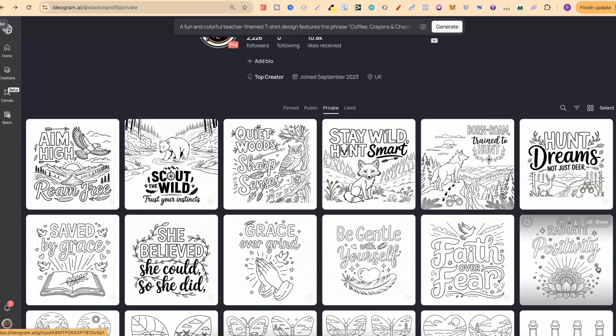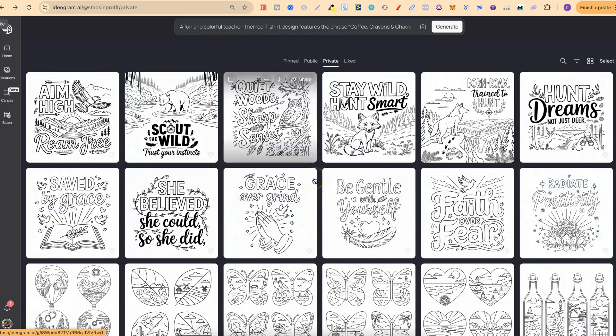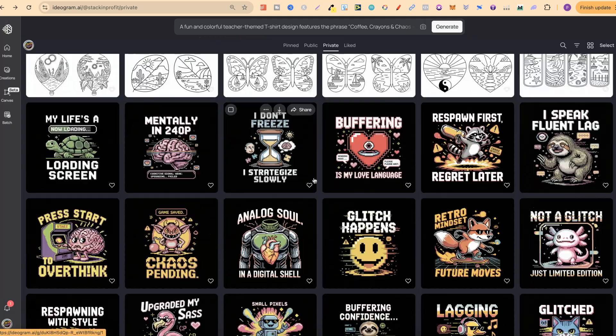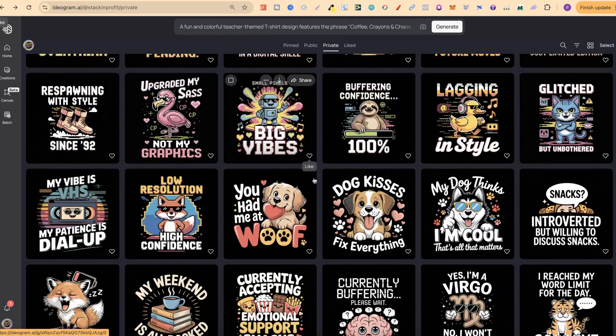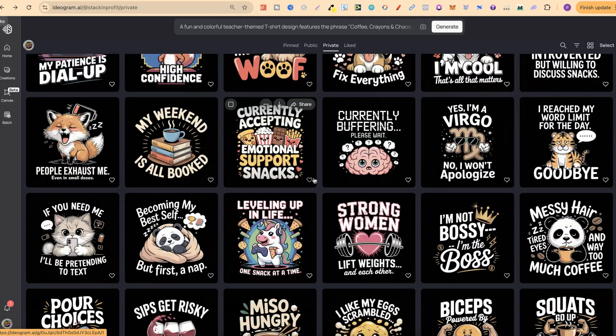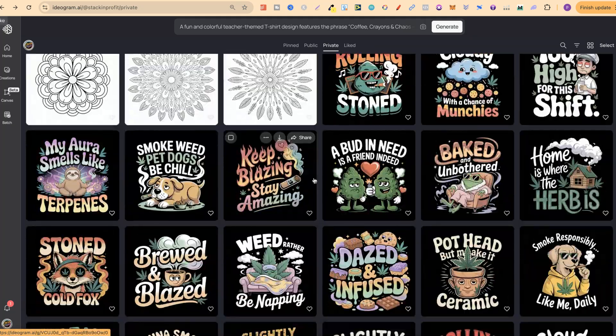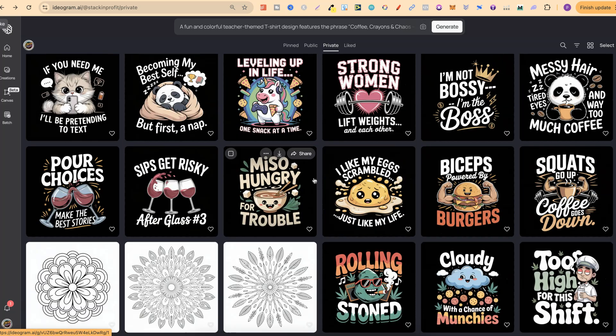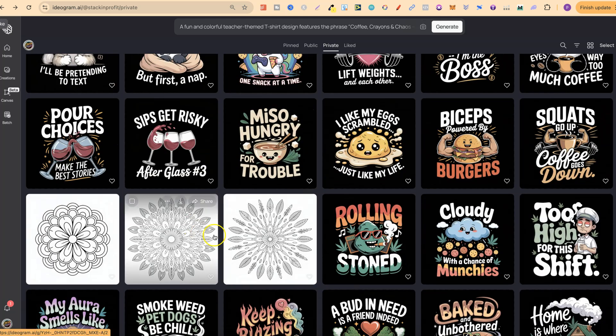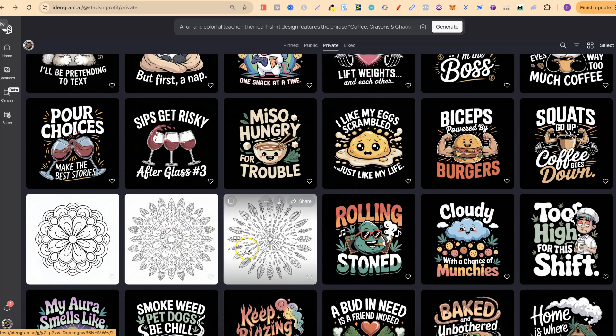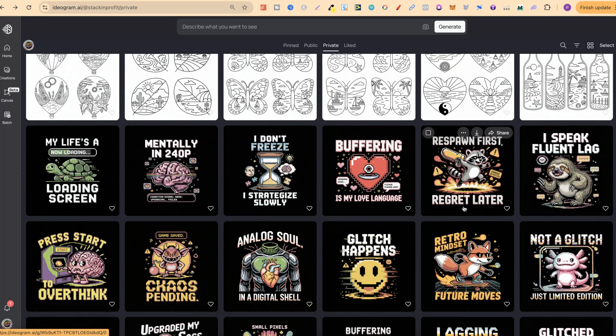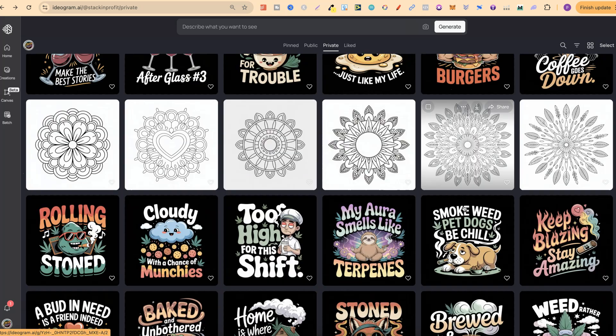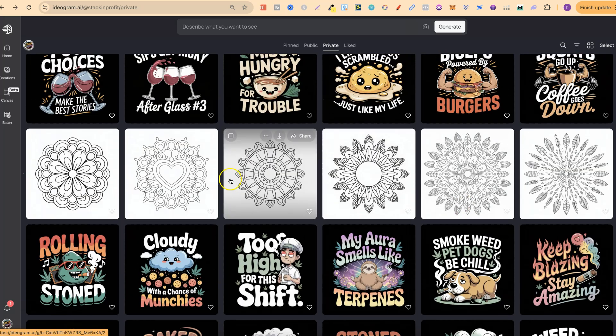I'm going to be using this for coloring pages, t-shirt designs, stickers as well, and then the next thing I want to play around with. For some reason the other three have gone, that's weird. Let me just refresh the page. There we go, let's just come back down to here.